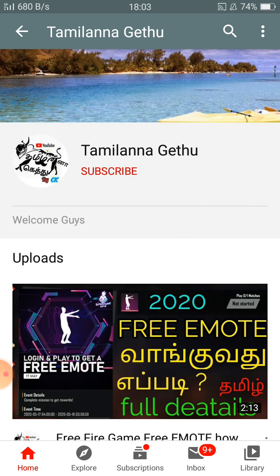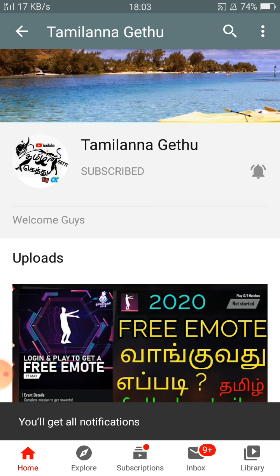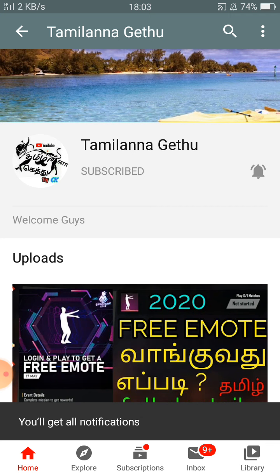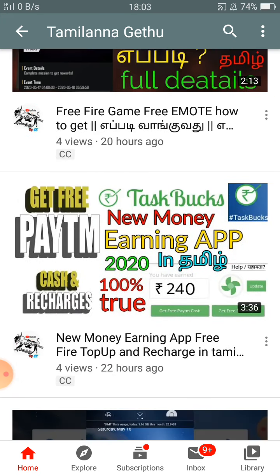If you like to subscribe, you will see the link in the video. Let me know the next video.